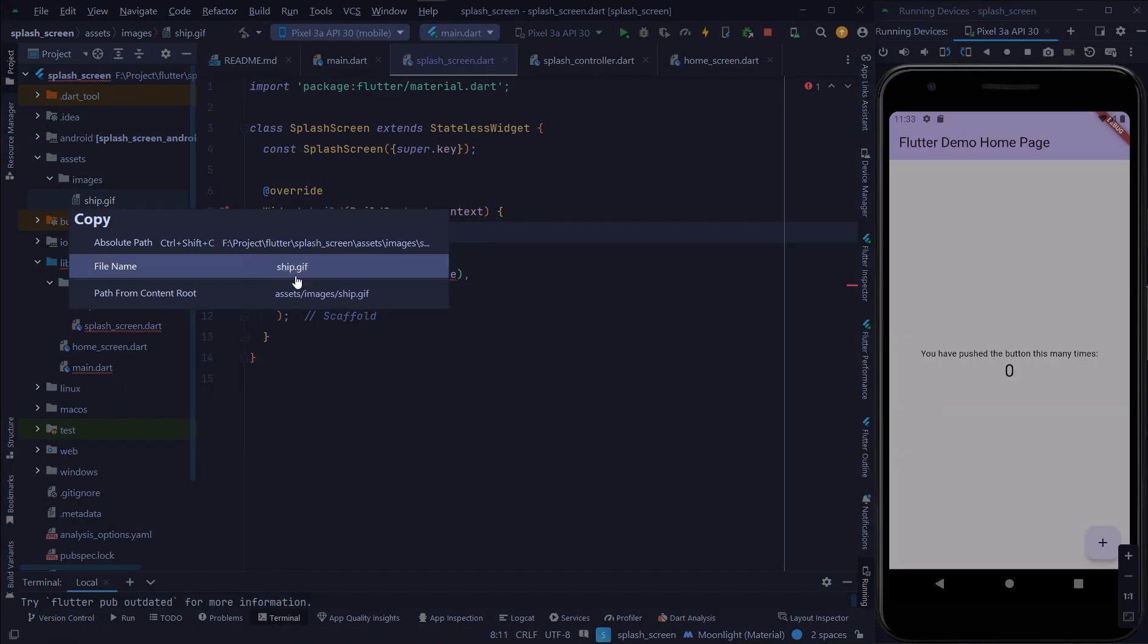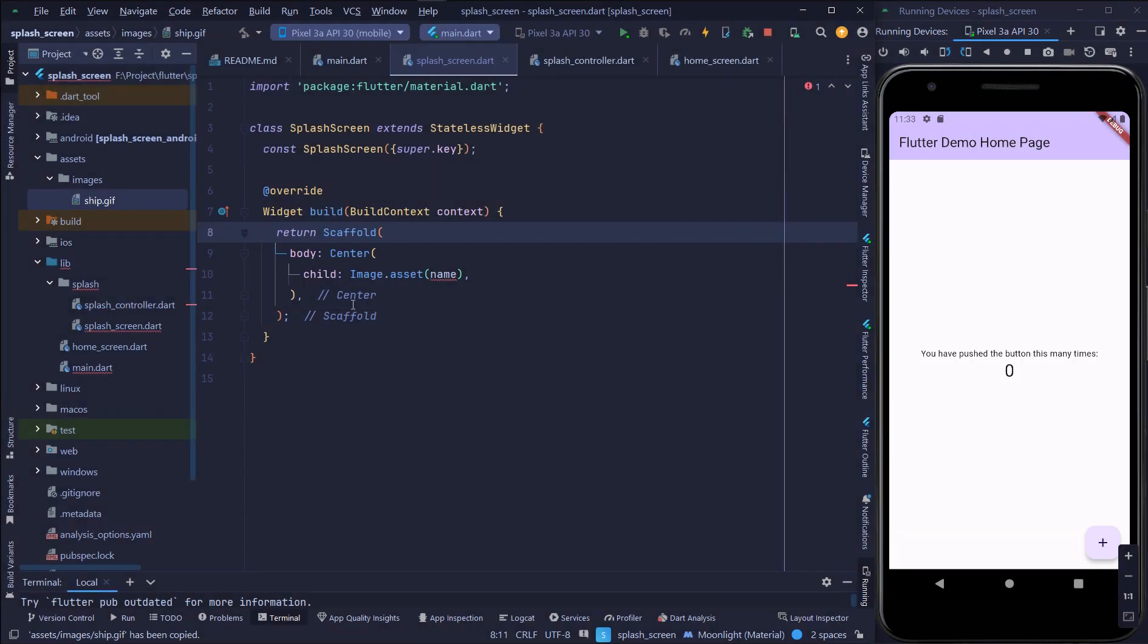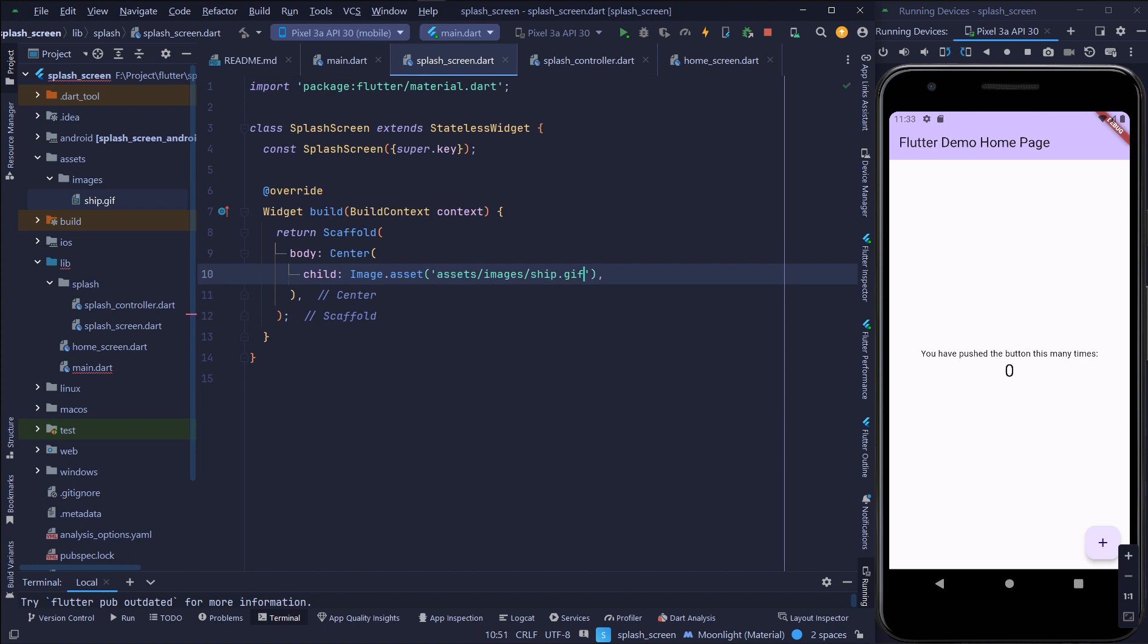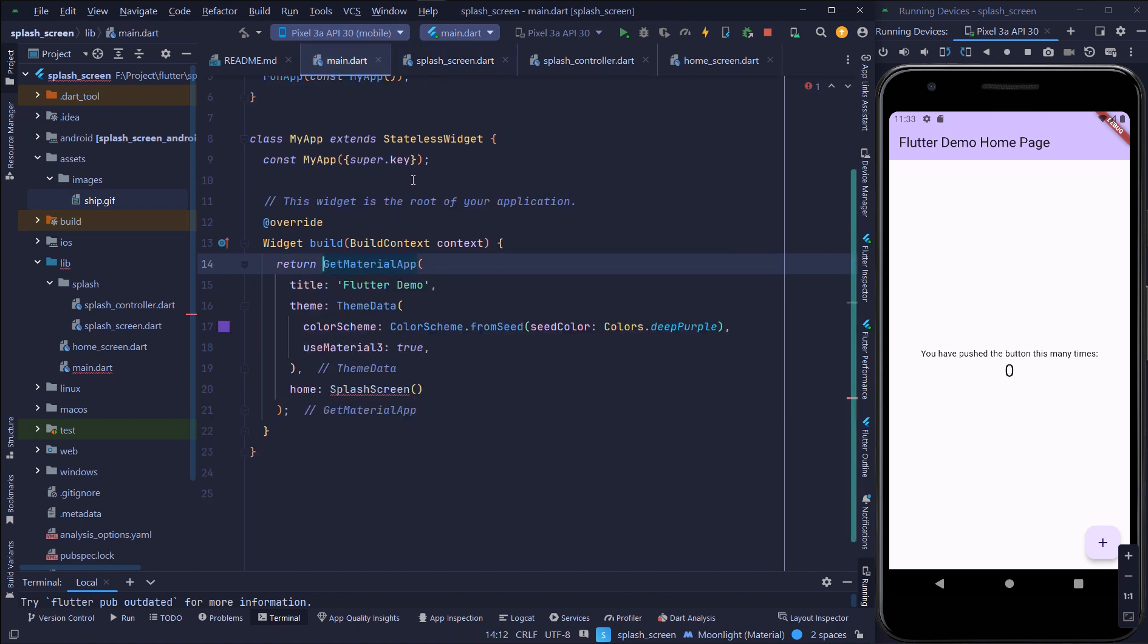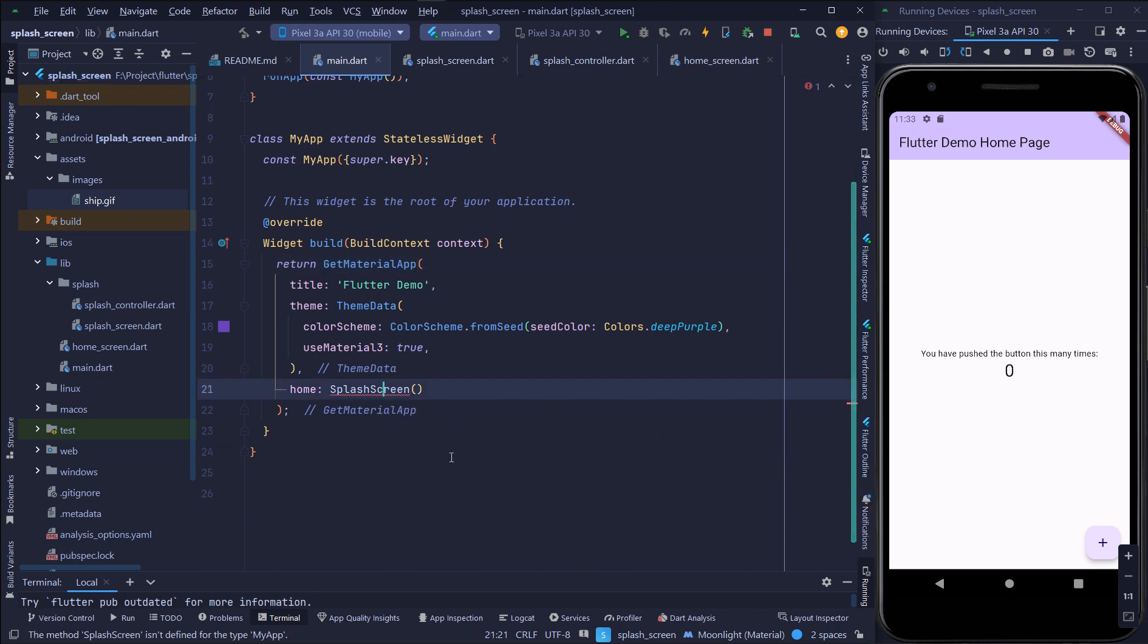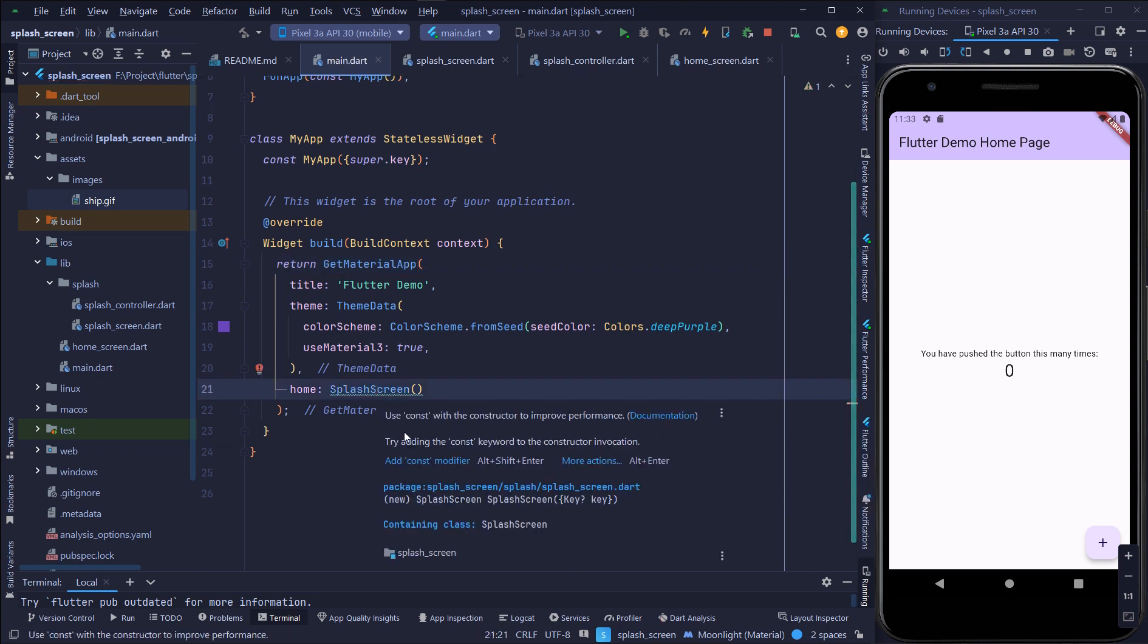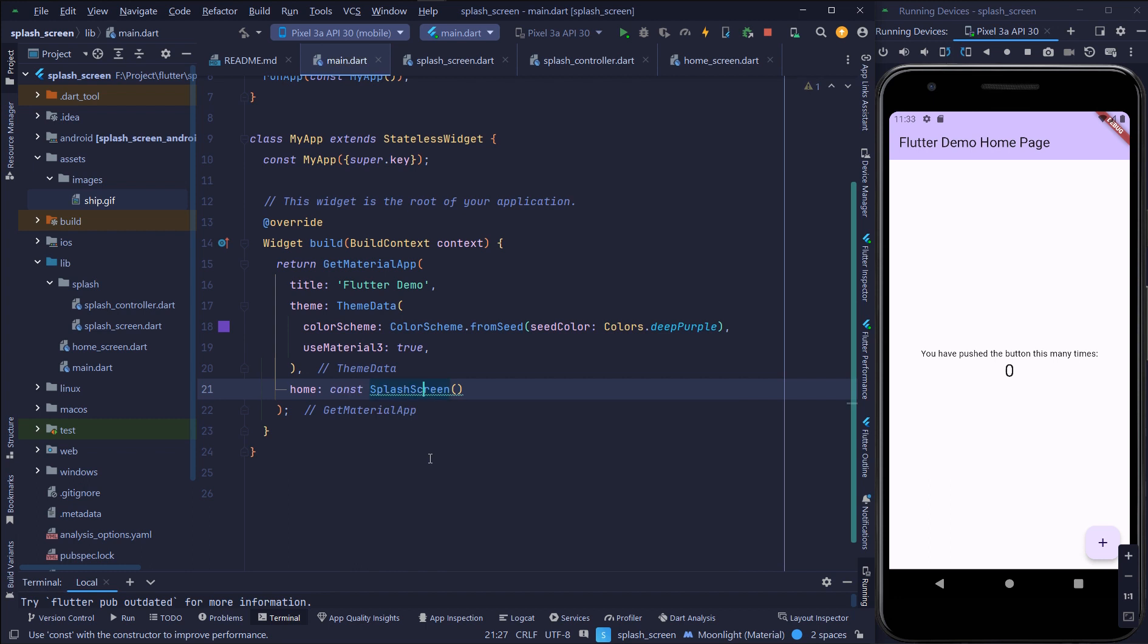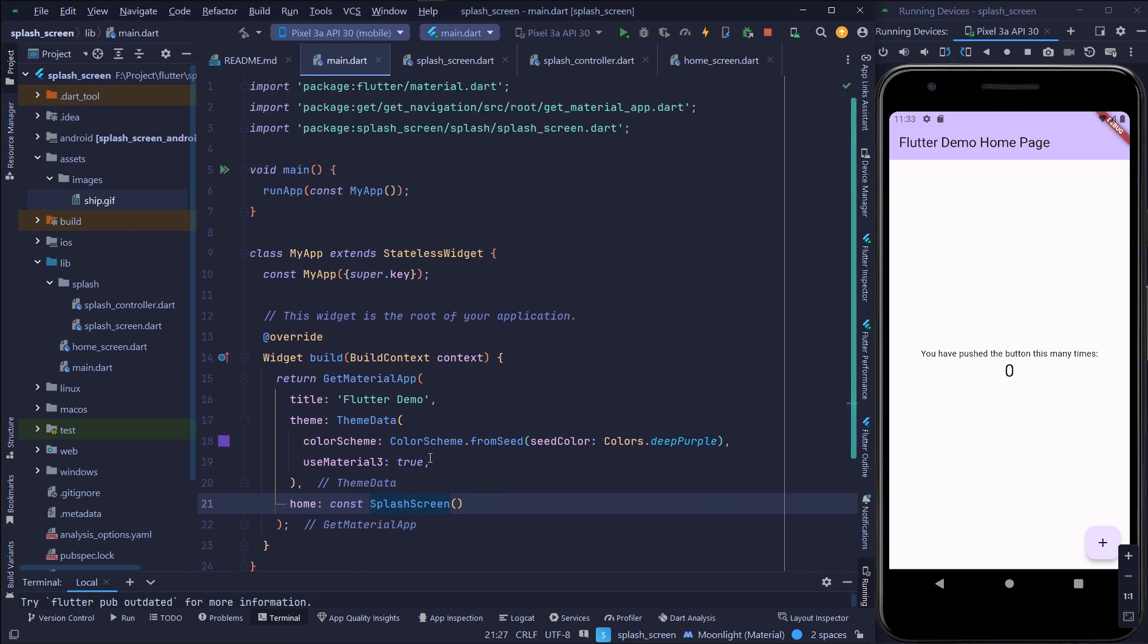From that gif I will take the path and put that in the asset. Image.asset, image.asset. I will import the splash screen.